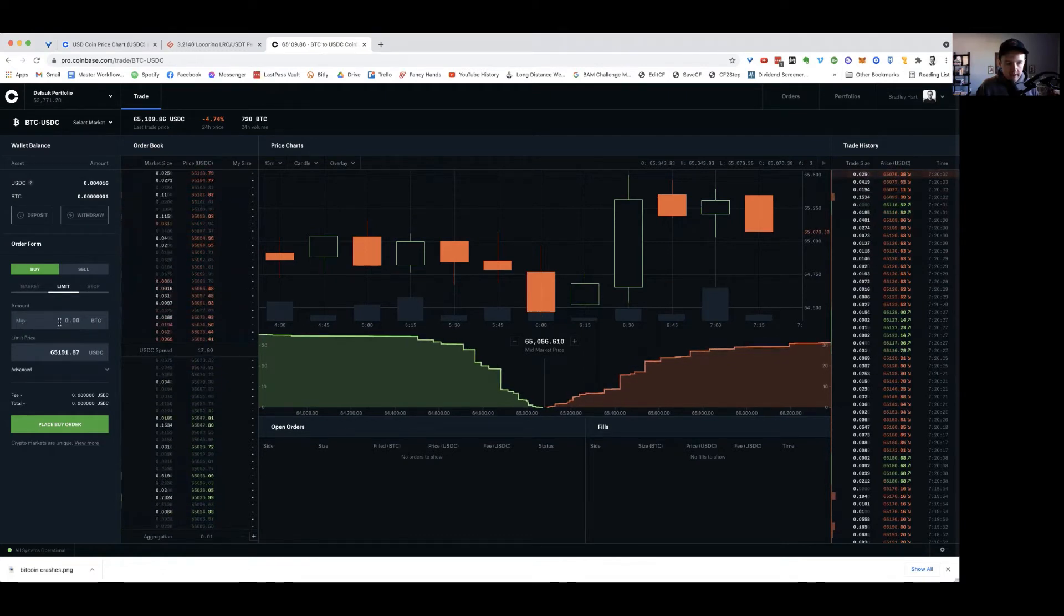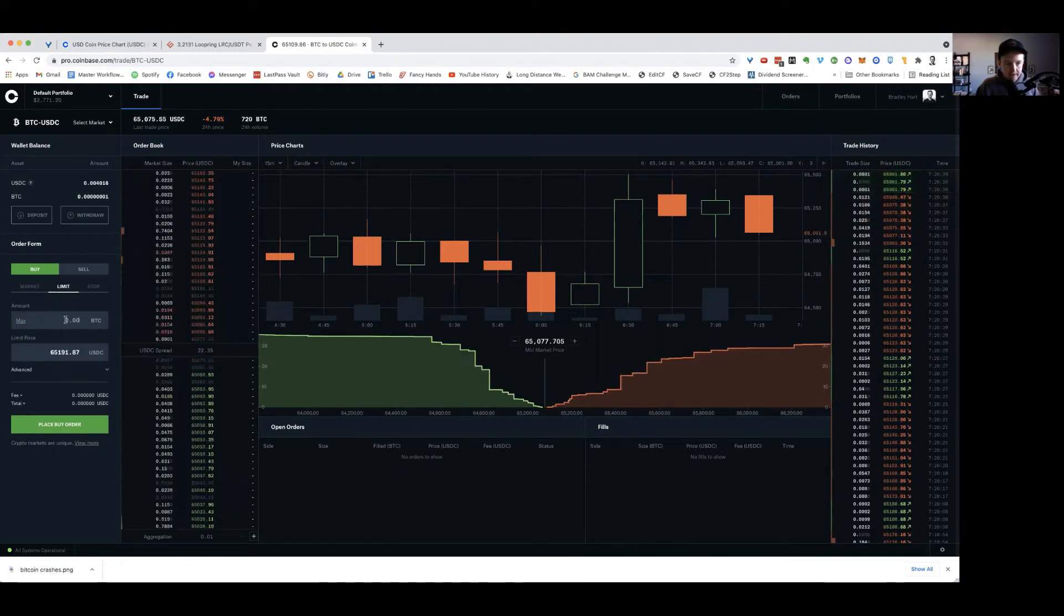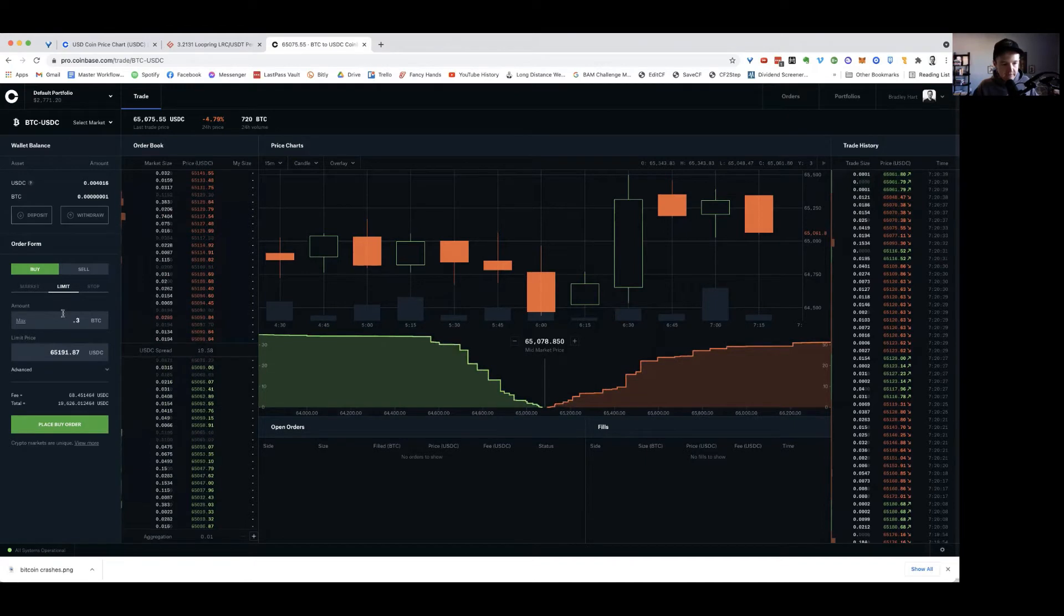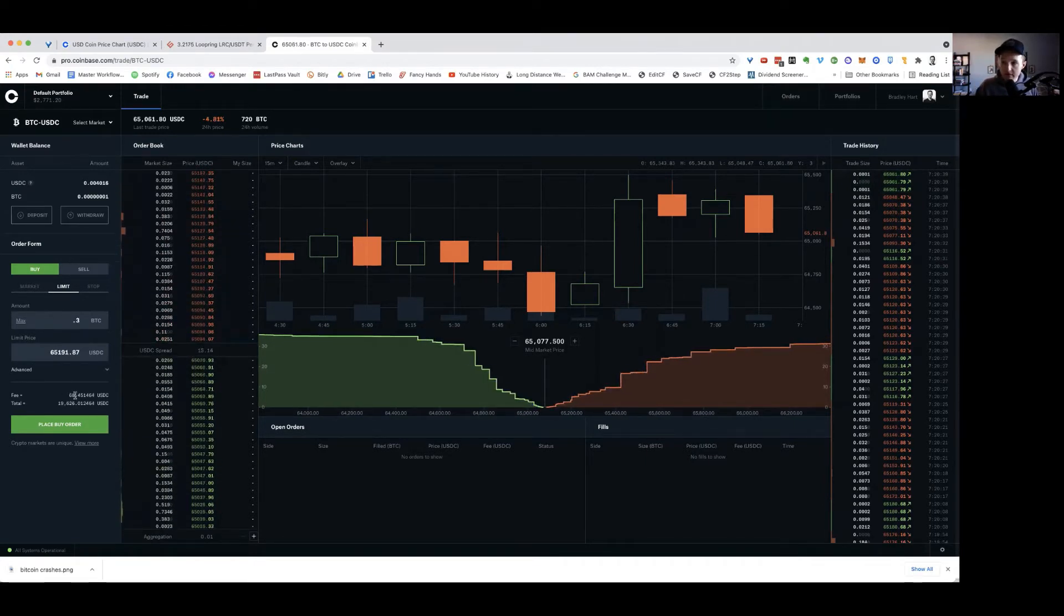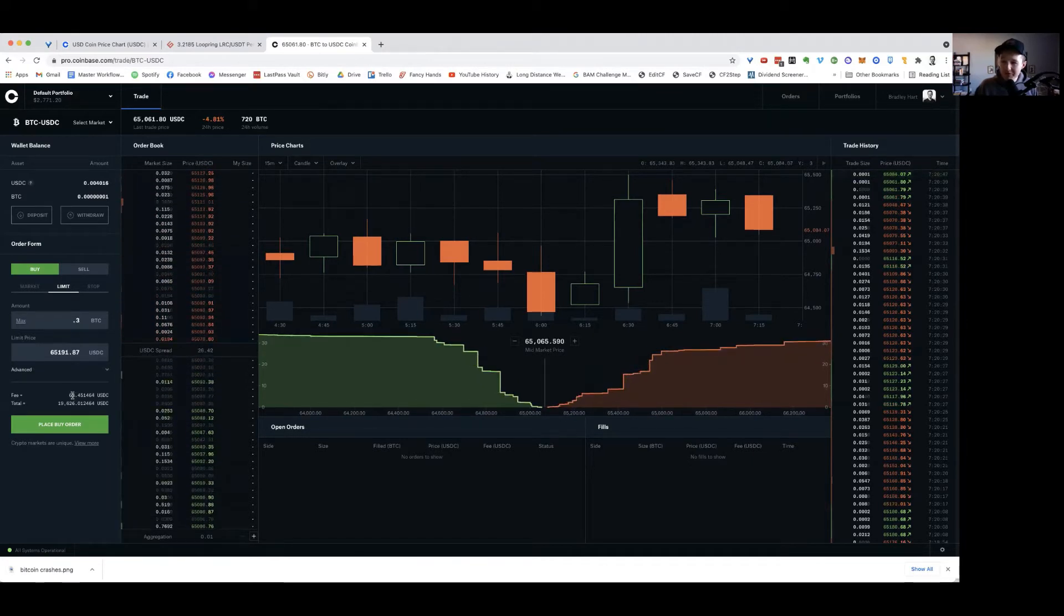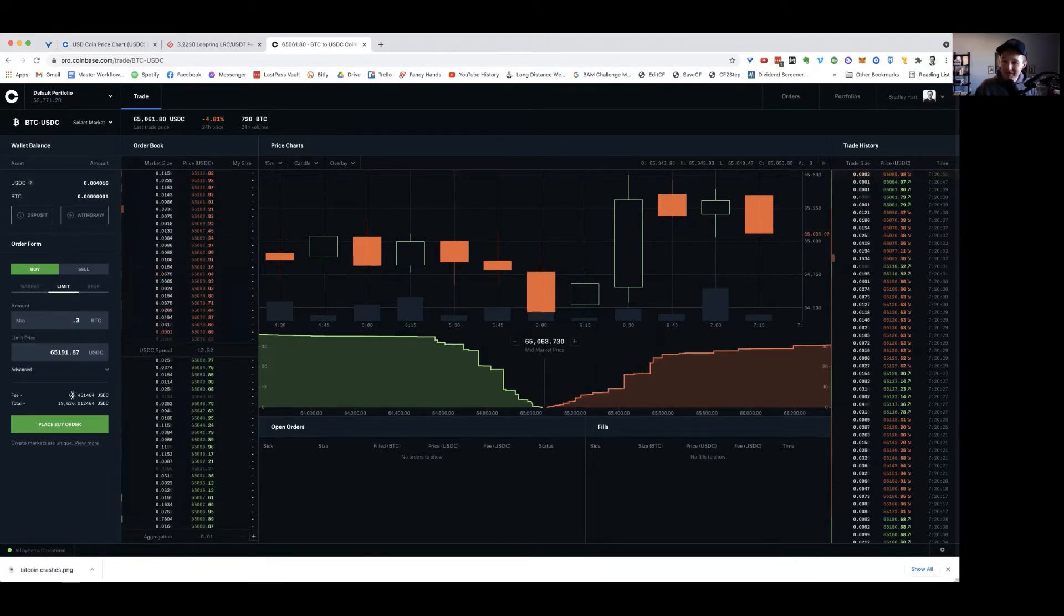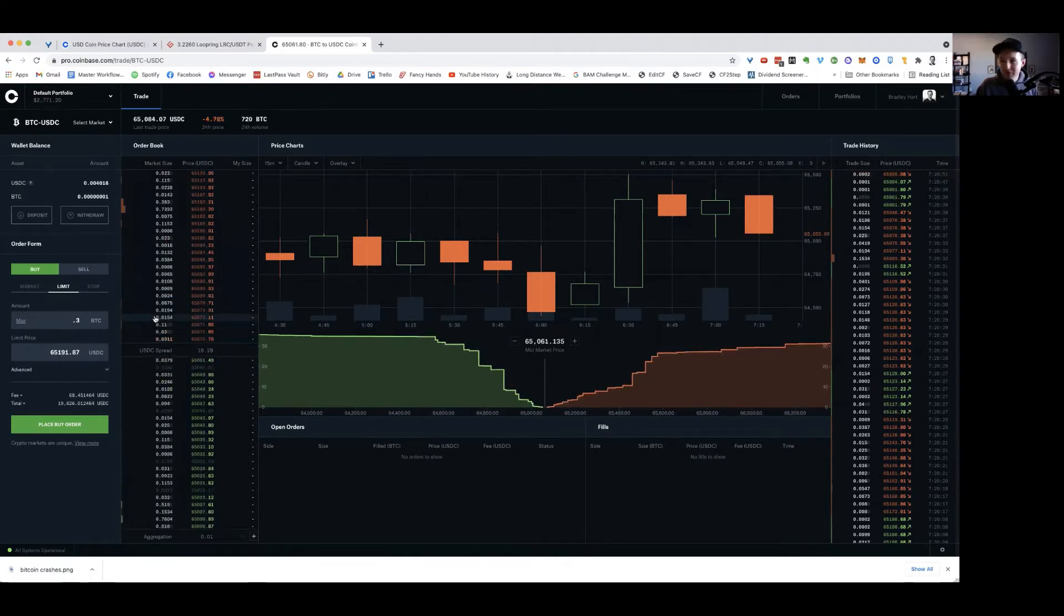And then I want to buy, let's say, 0.3 BTC. I don't have enough money to do it, but they're only going to charge me a $68 fee. So I've already saved myself $200 in fees just by moving the money over to their platform that's a professional platform and doing it myself. So that's a pretty good savings.